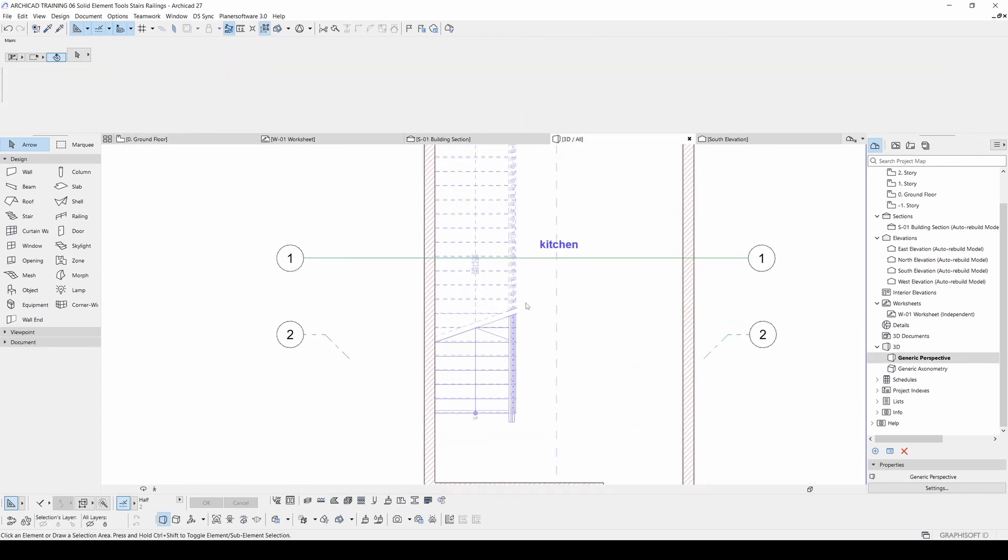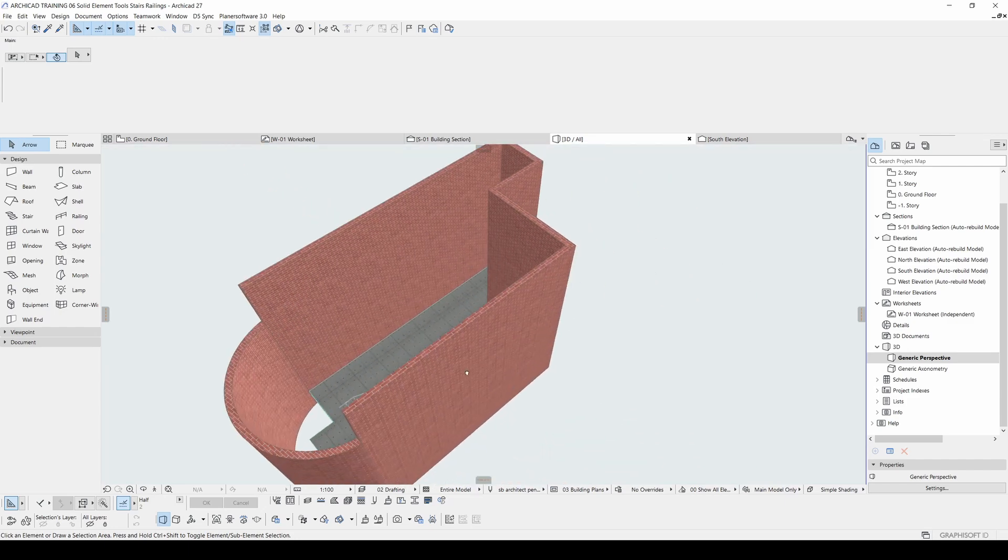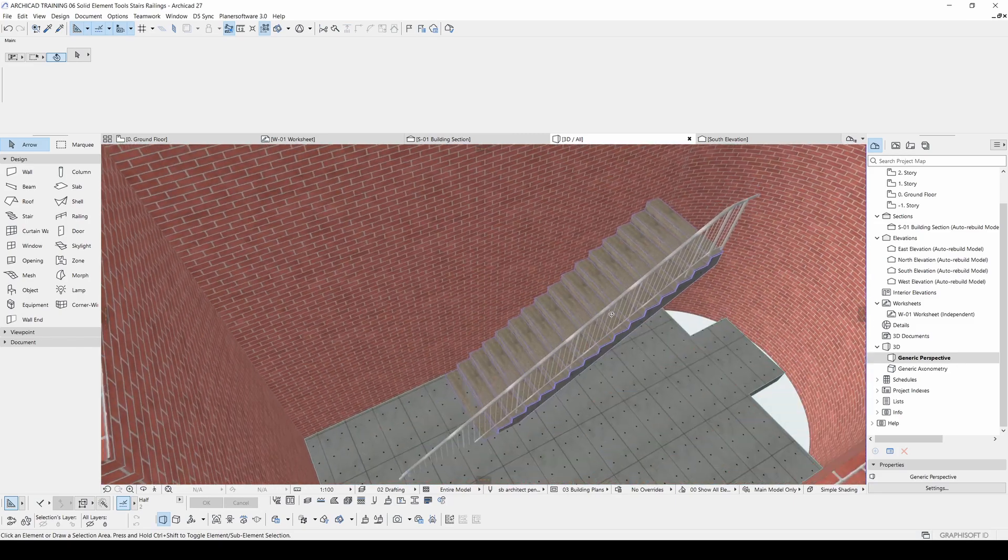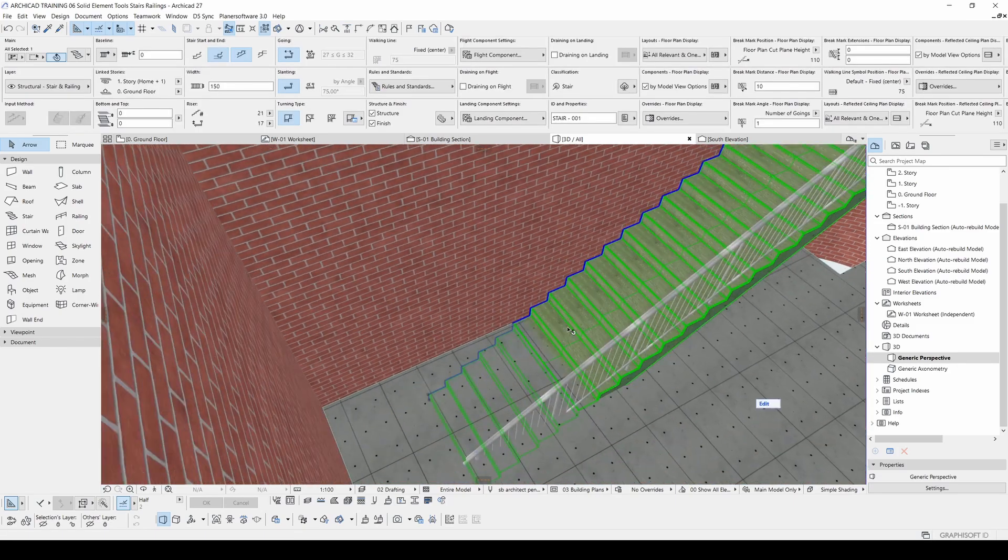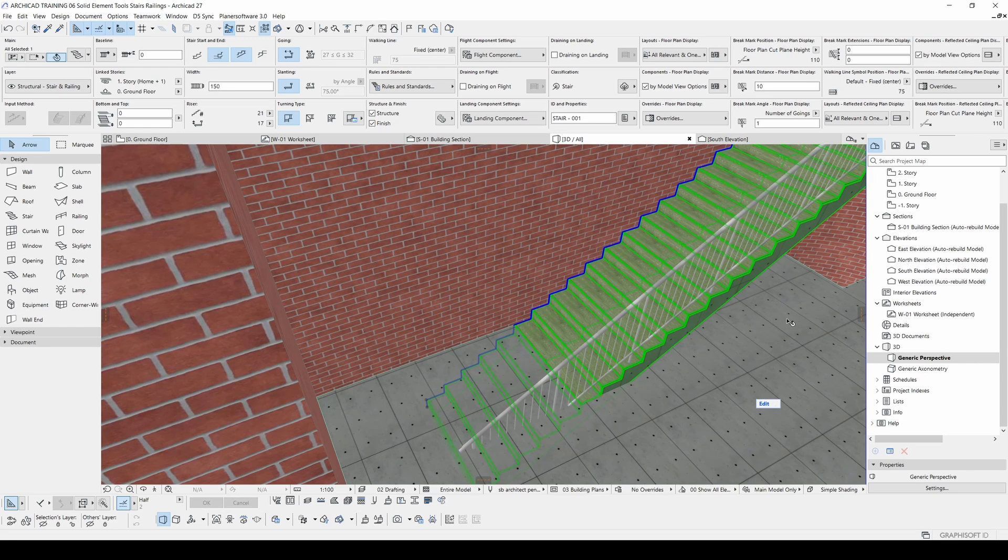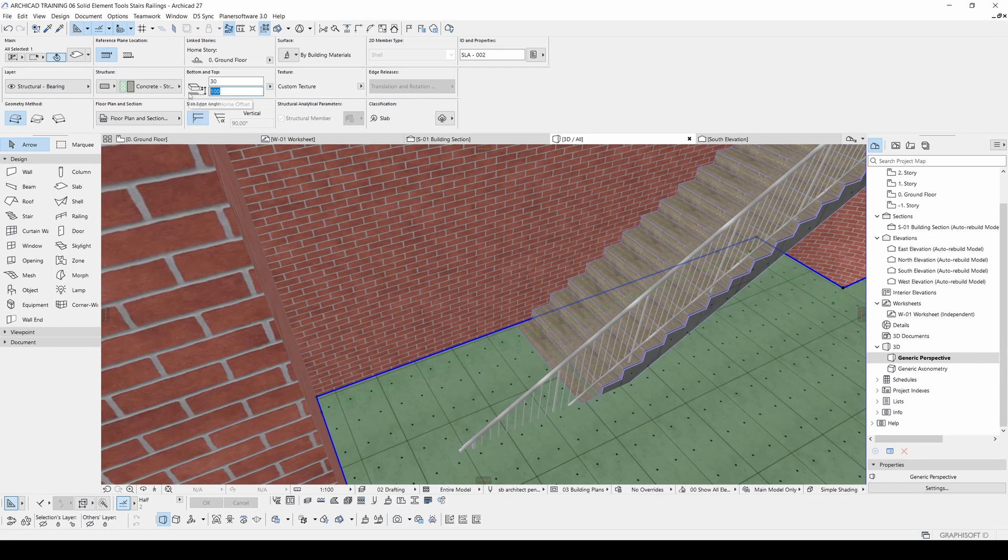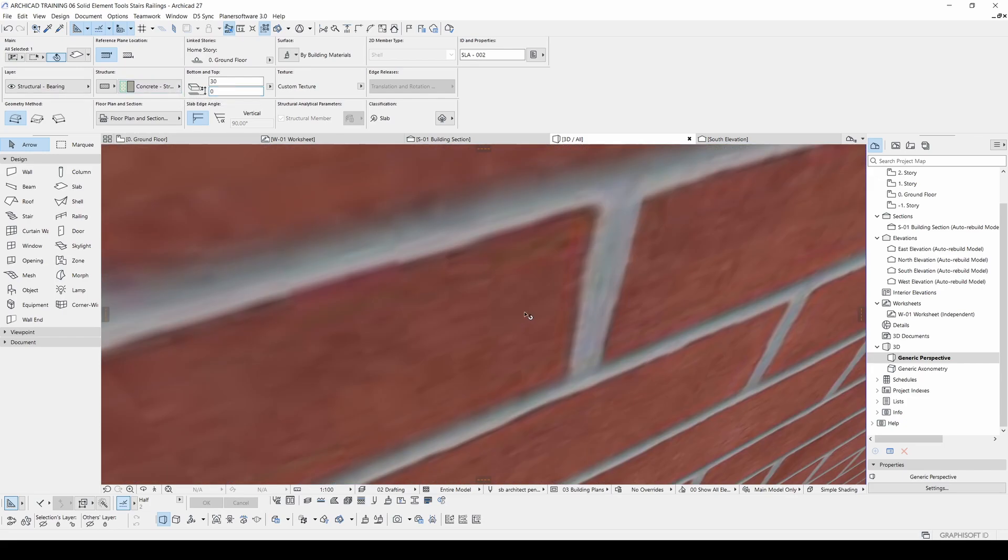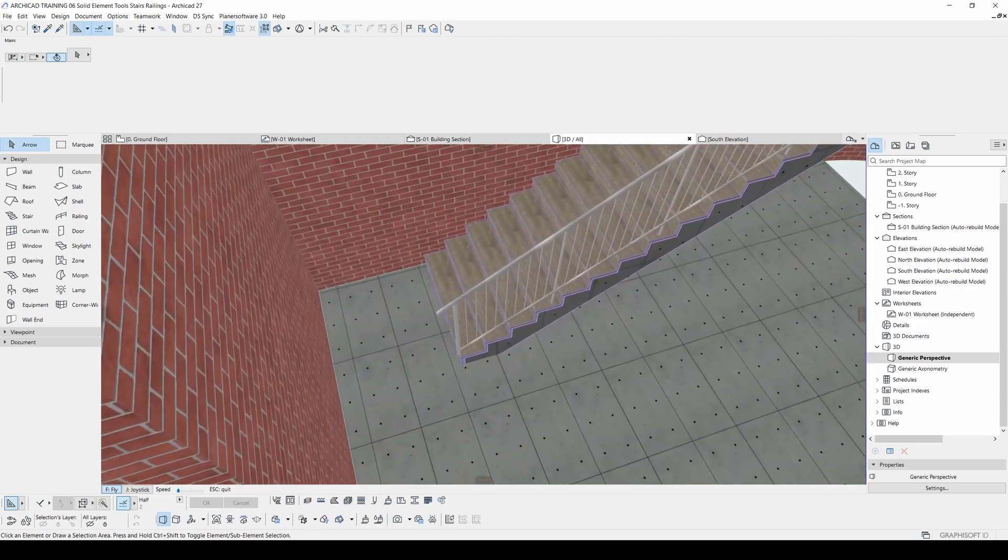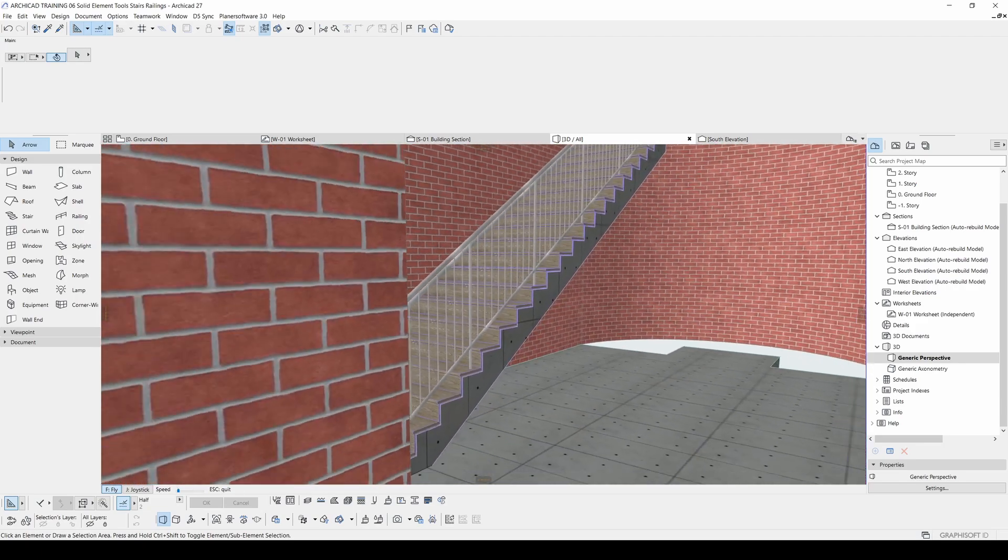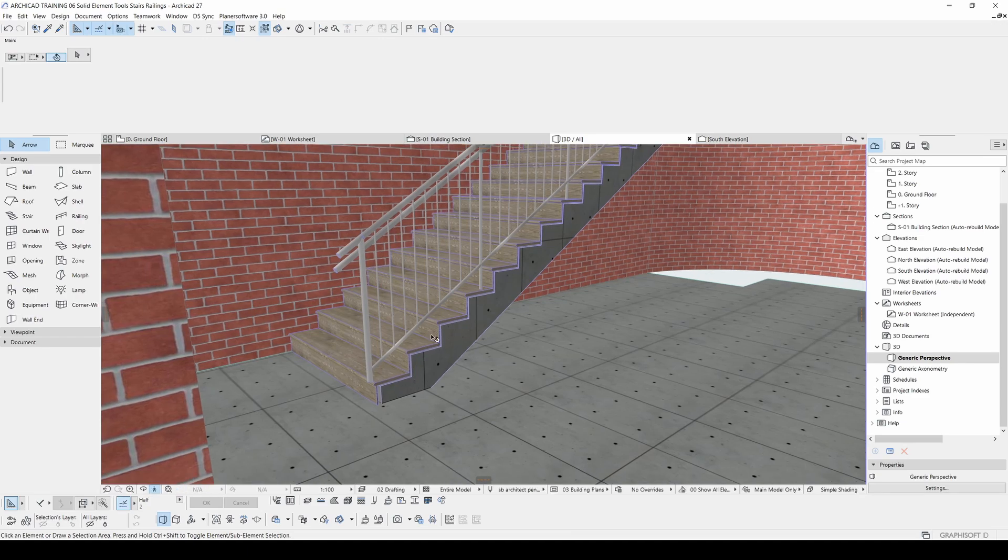Now if we go to 3D window, we will see this. Our railing and our stair. Since we have changed the level of the first slab, you can see that from here it's from the home story one meter. If we make it zero, we can see it starts from the correct position.